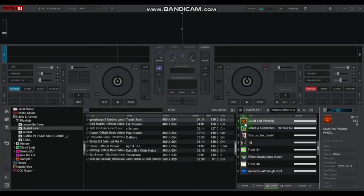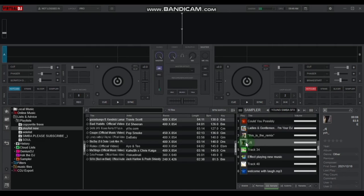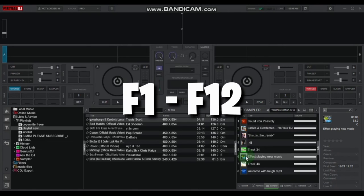Depending on how many effects you have in your bank, you can activate them by pressing the other function keys, that is F1 to F12.